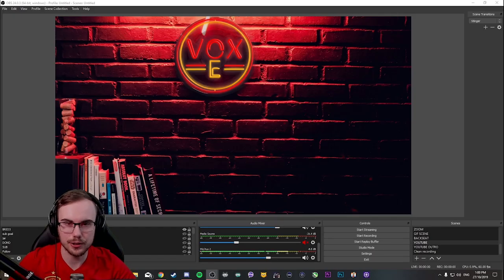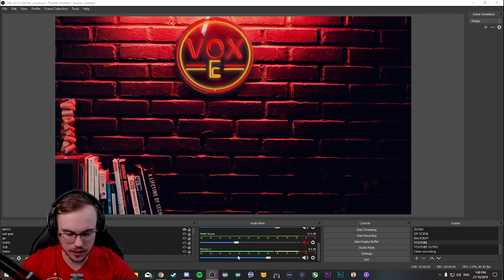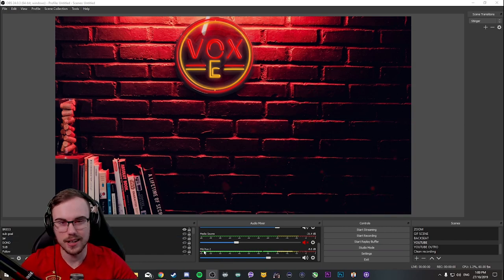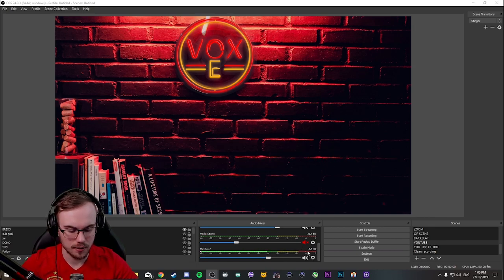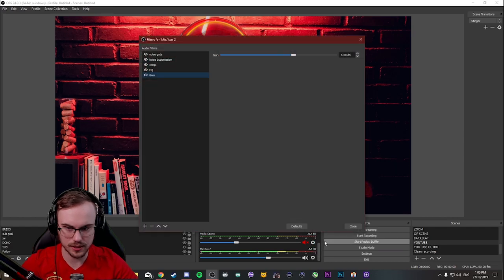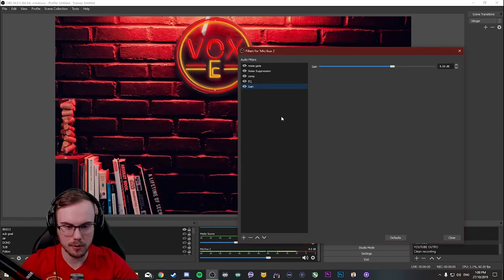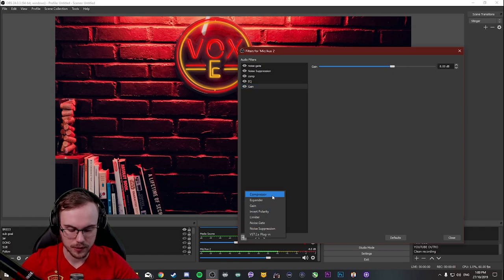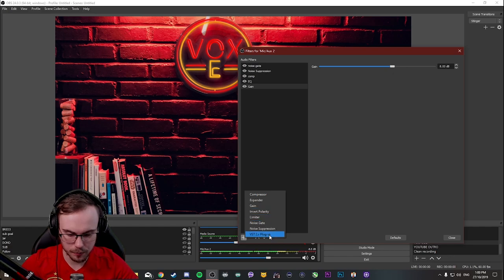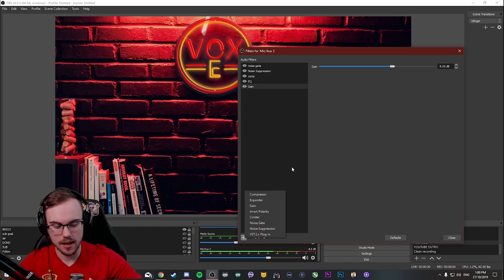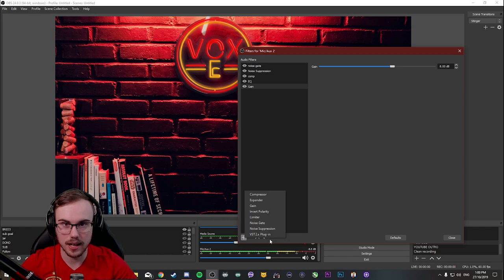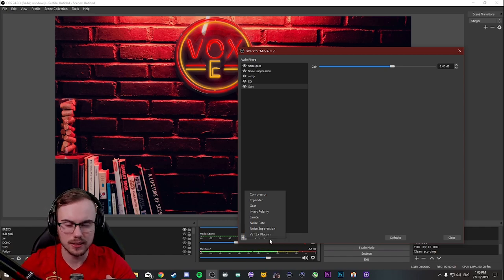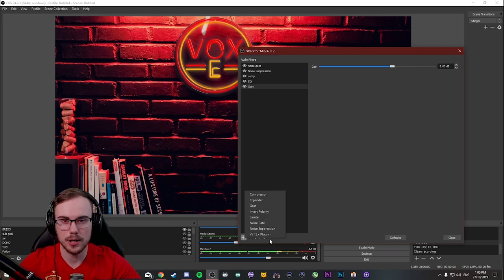So the first thing we're going to do here is open up OBS and have a look at our mic slash auxiliary. Mine here is named mic slash auxiliary 2 and we're going to press this little cog here and go towards filters. Now in the filters we're going to be met with a little plus sign down the bottom that you're going to be able to add things. You've got things that come with OBS but I'm going to be showing you guys something called ReaPlugs. They are VST plugins that allow you to set up your audio with a more visual guide that makes it more understandable and you can fine tune it much better.